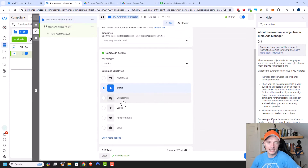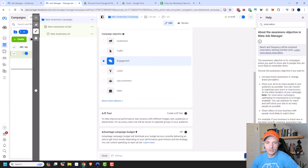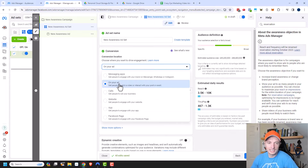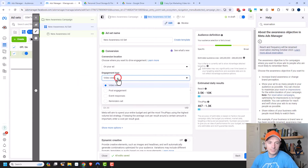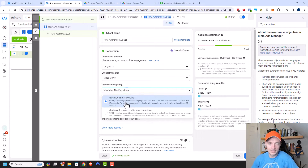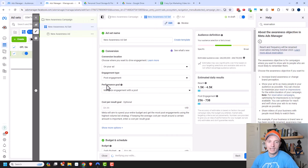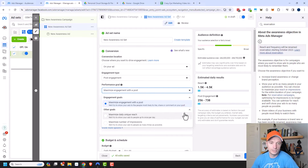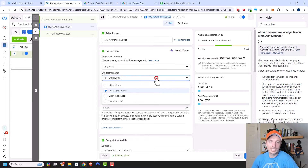Moving to the engagement objective, at the ad set level we have conversion location and engagement type. For video views, the performance goal is maximize through play views, which I'd select over maximize two-second continuous video views. For post engagement, we can maximize engagement with a post — they'll try to show your ads to people most likely to like, share, or comment. I would choose maximize engagement with a post since that's most like what we want. We're not trying to trick Facebook.